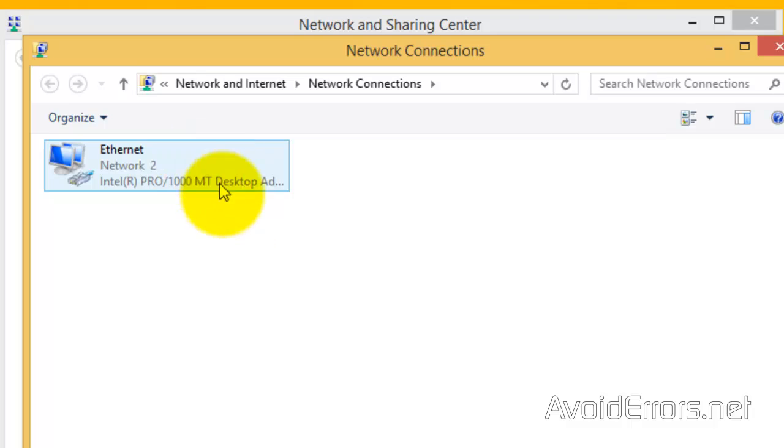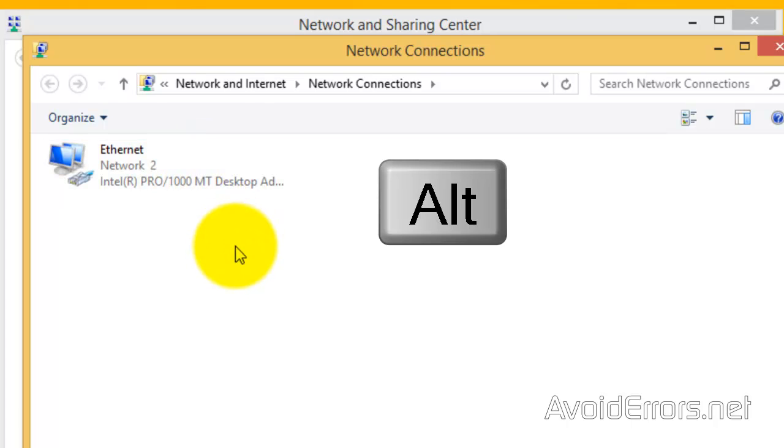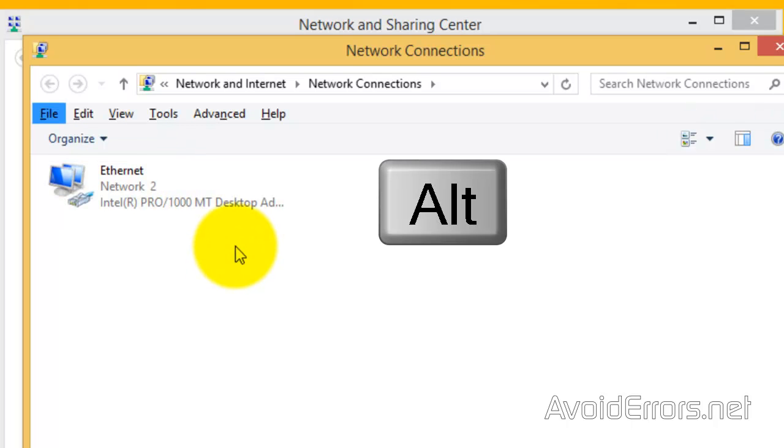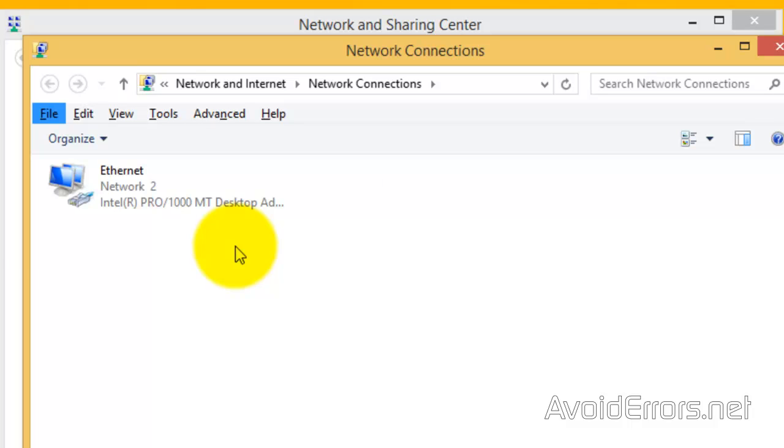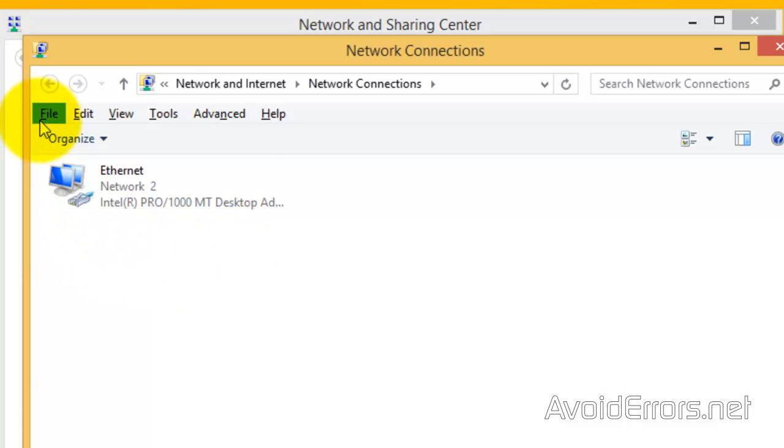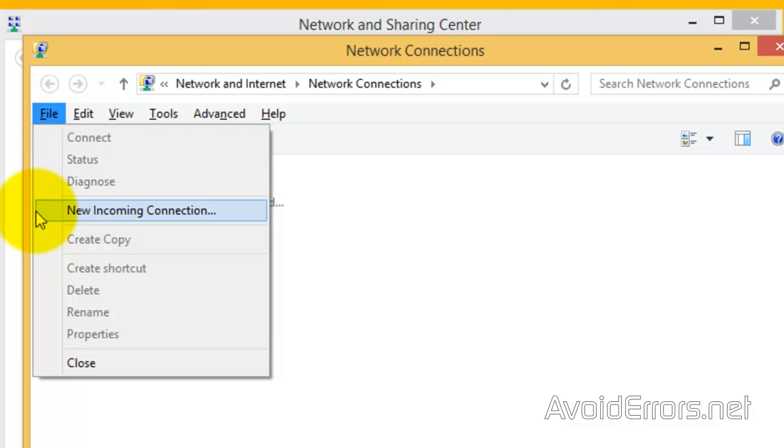Now here, press the Alt key in your keyboard to bring up additional menu. Now, click on File and select New Incoming Connection from the drop-down.